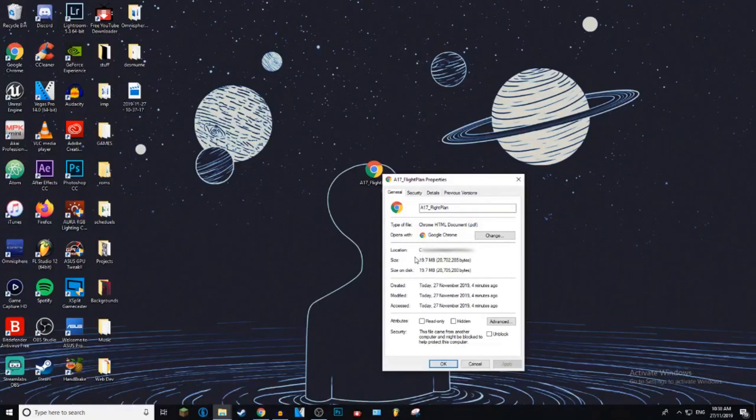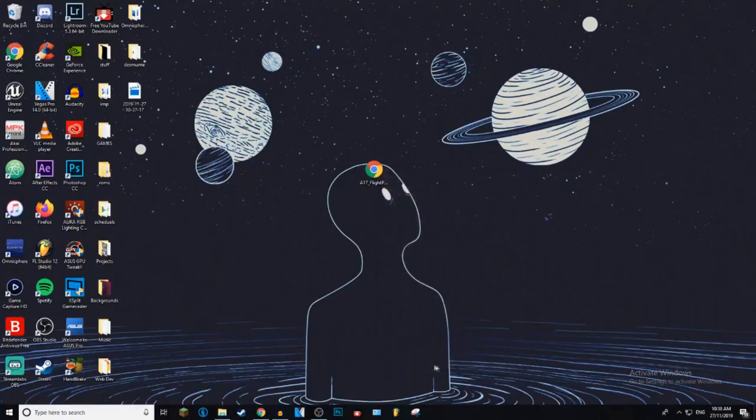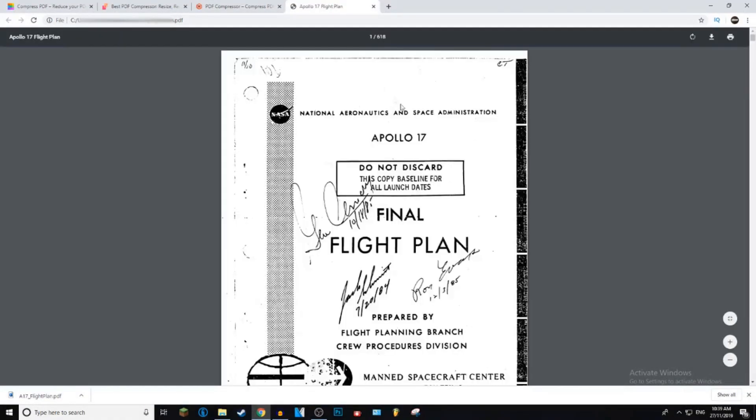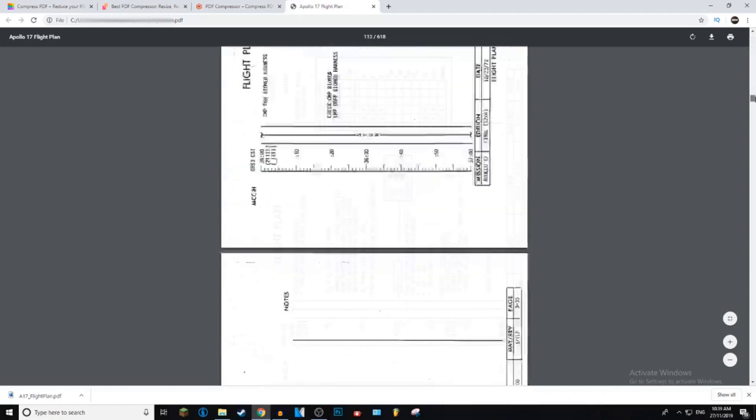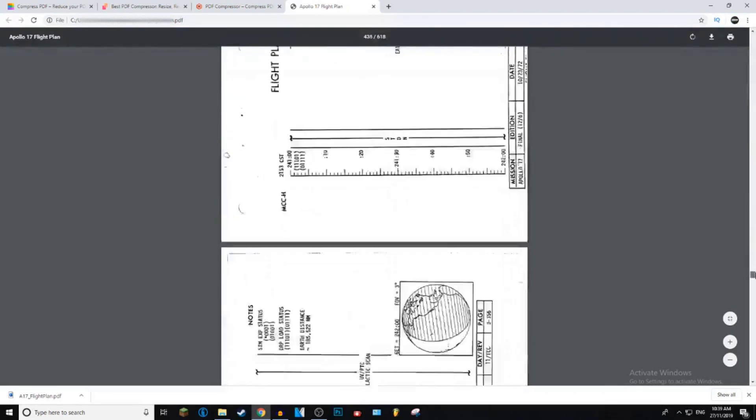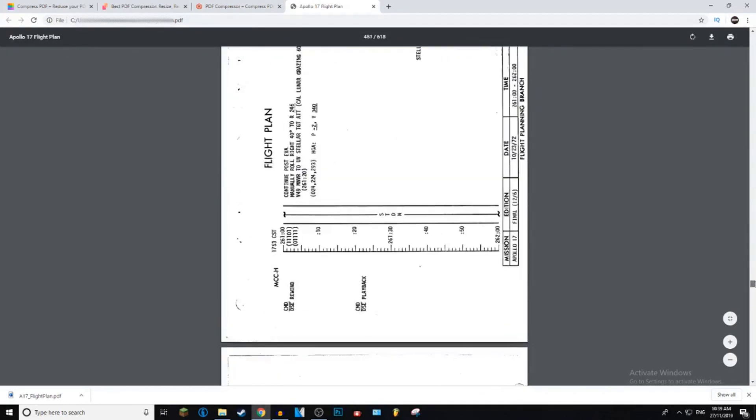So we want to get it from 19 megabytes down to pretty low. I don't know how low it's actually going to go because it's hard to judge exactly how much it's going to compress because it all depends on the quality of the PDF file. So I'll just go ahead and show you the quality of this PDF file. It's all black and white, it's very long though. As you can see, there's not too much detail in this PDF file.